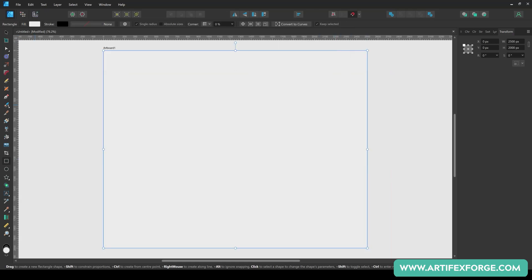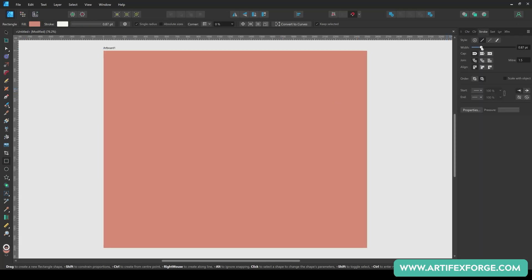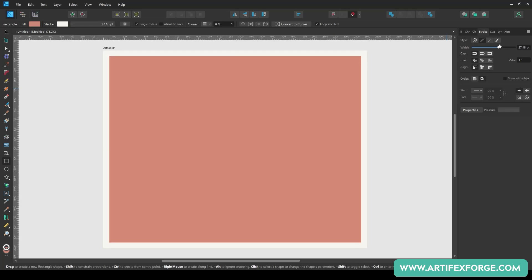Colour it using the orange colour from the free swatches. Then add a stroke and colour it using this swatch. Set the stroke weight to 28 pixels.